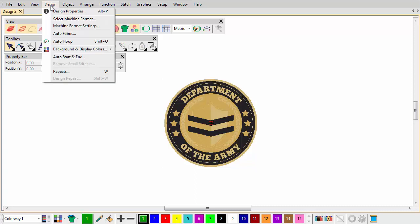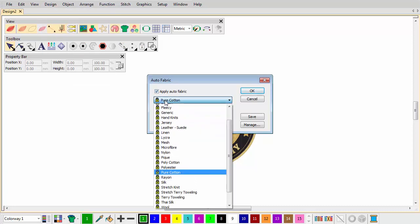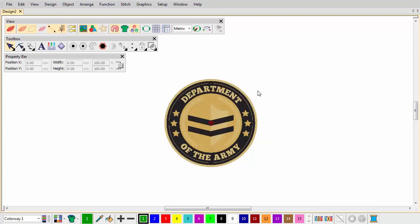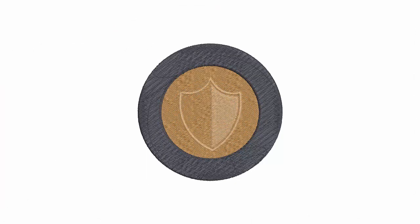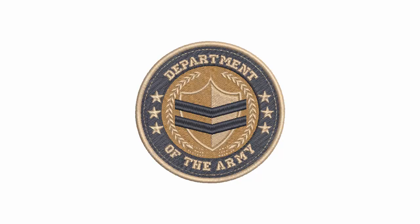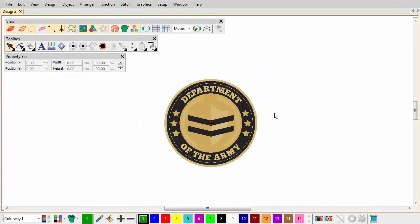Choose a fabric to suit the type you are stitching on. Look at your artwork and decide on the best digitizing order, colors and stitch types. Set up the design palette as shown.